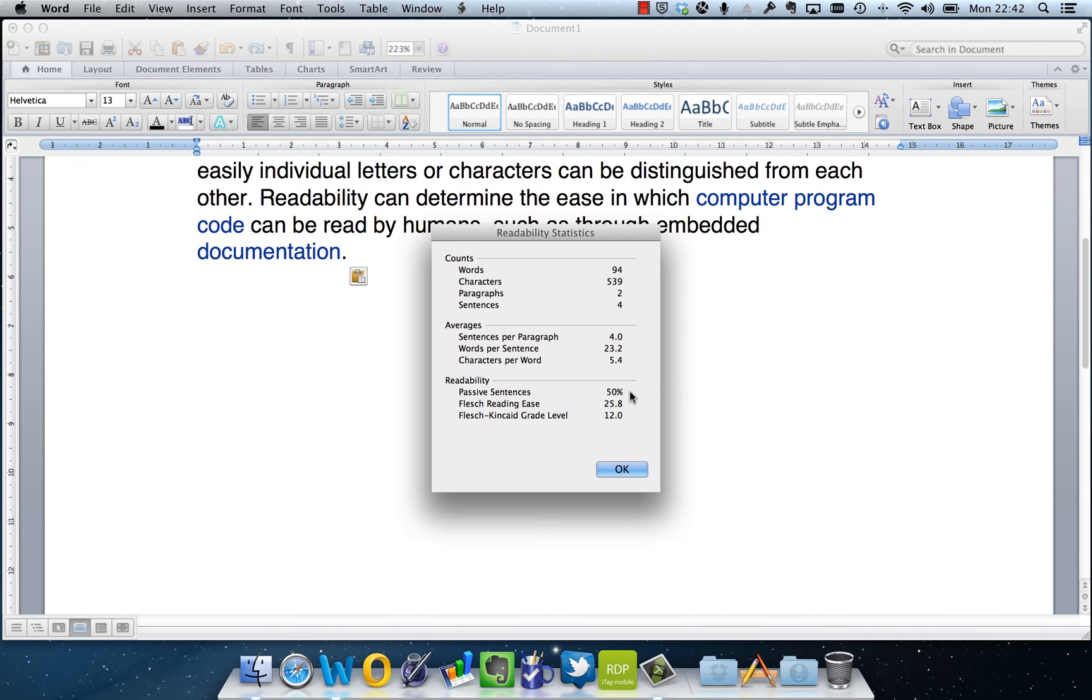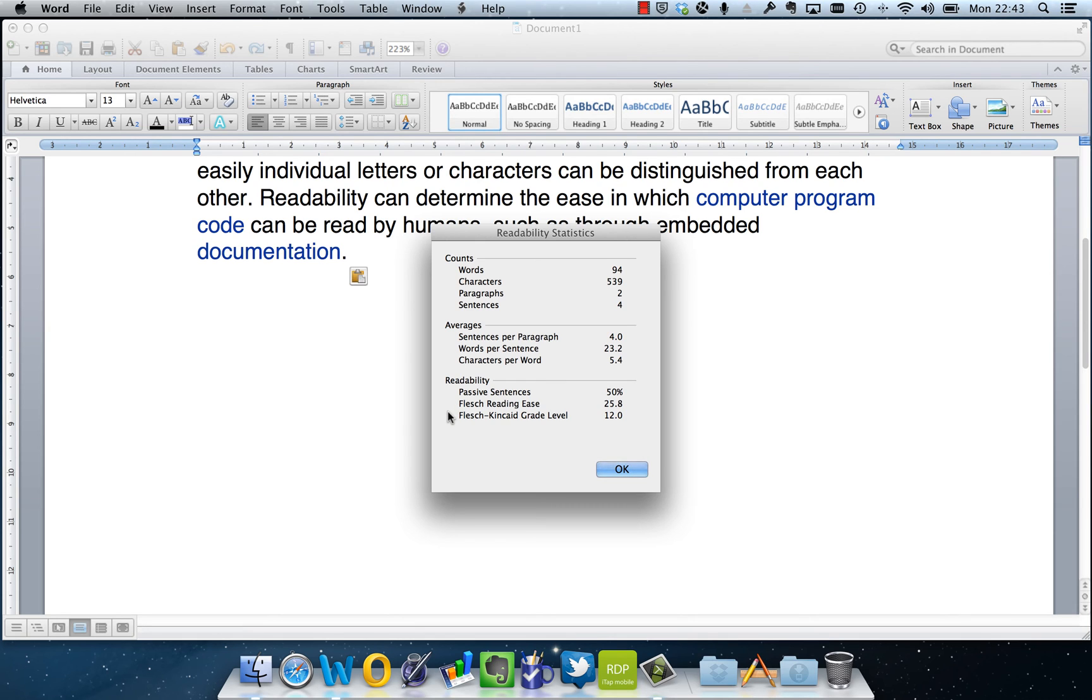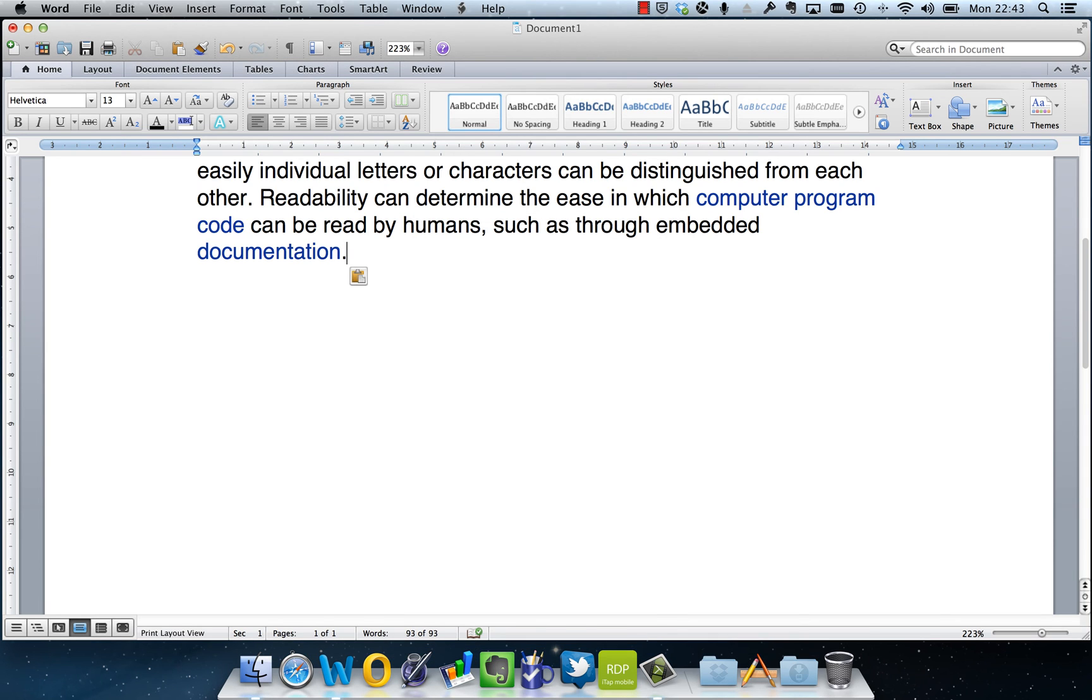And then we've got a couple of other types of indexes which you can Google later on, which rate how readable your text is. So if we click OK on that, that's how we set up readability statistics.